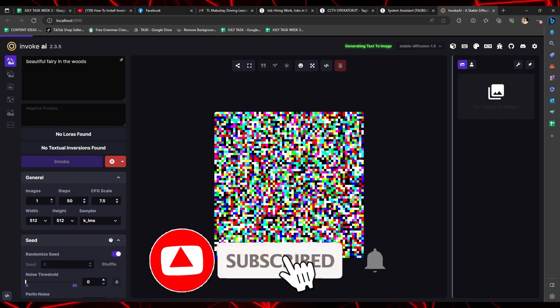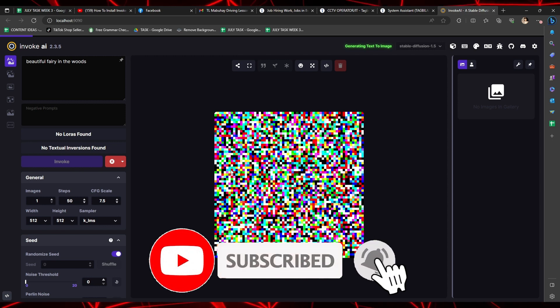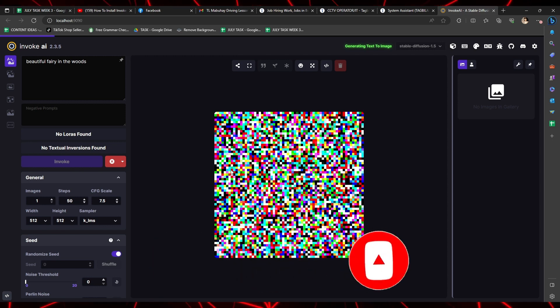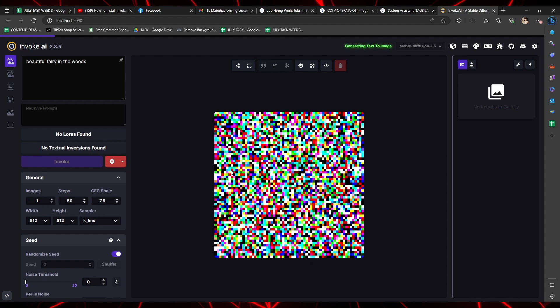And there you go! You now know how to install Invoke AI to your computer. Thanks so much for watching and we'll see you all in the next one!